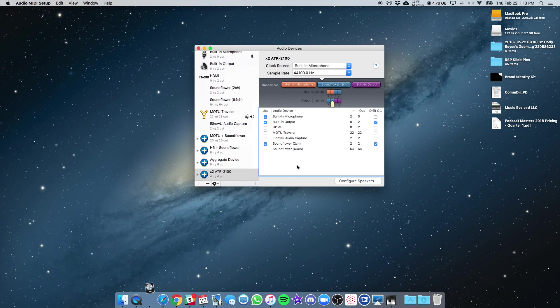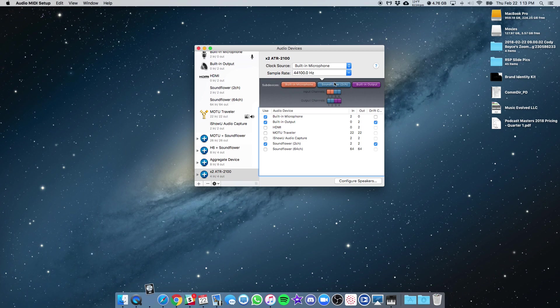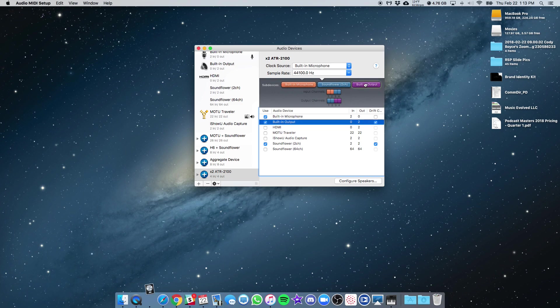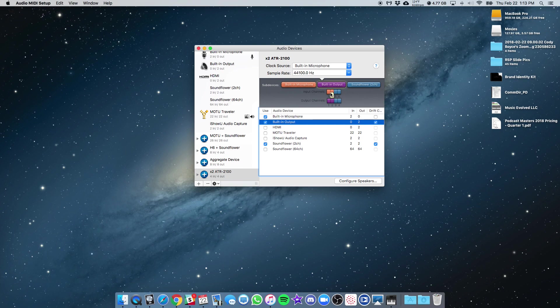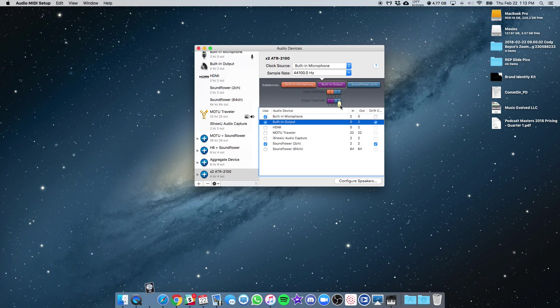One thing you want to check is where the inputs and outputs are going to be assigned. Now, sub-devices up here, they're color-coded by what we've selected, and you can see the input channels and output channels, and you can rearrange these as you see fit. So I'm going to slide over the built-in output so they're lined up. So now we have built-in assigned to one and two. Built-in output is assigned to one and two out. And then SoundFlower, three and four in, and three and four out.